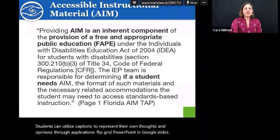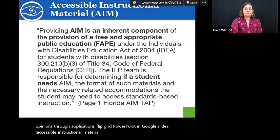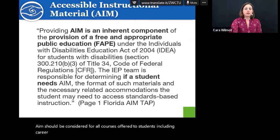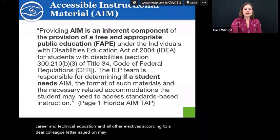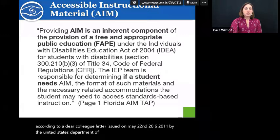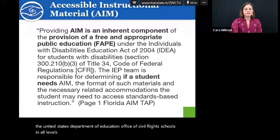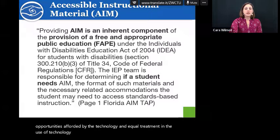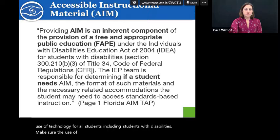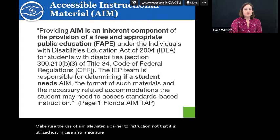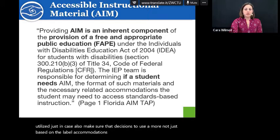Accessible instructional material — AIM — should be considered for all courses offered to students, including career and technical education and all other electives. According to a Dear Colleague letter issued on May 26, 2011 by the United States Department of Education Office of Civil Rights, schools at all levels must ensure equal access to educational benefits and opportunities afforded by technology for all students, including students with disabilities. Make sure the use of AIM alleviates a barrier to instruction. Also make sure that decisions to use AIM are not just based on a label. A student who is not DHH may also need captions for access.